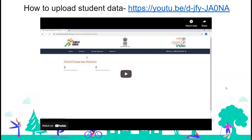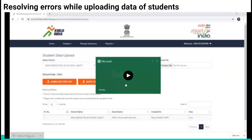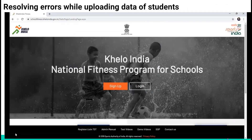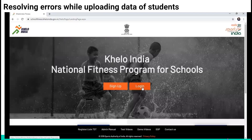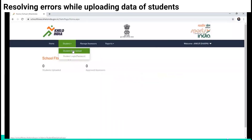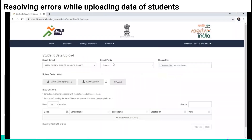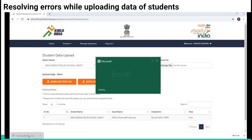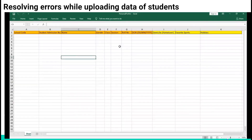Let's look at what are the typical errors that people make and how to rectify them when uploading student data. Go to schoolfitness.kheloindia.gov.in, click on login, enter user ID and password, enter captcha, click sign in. Select student, then student data upload, select profile, click on download template, and open the personal profile sheet.